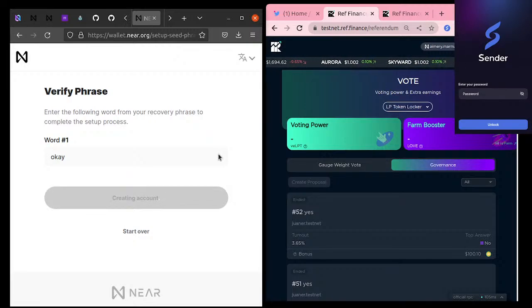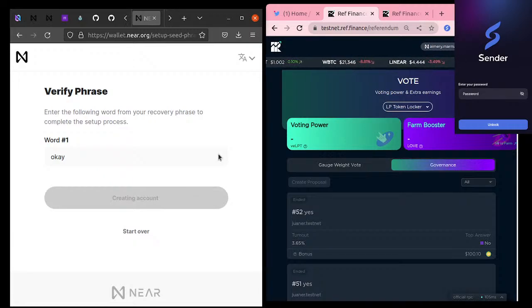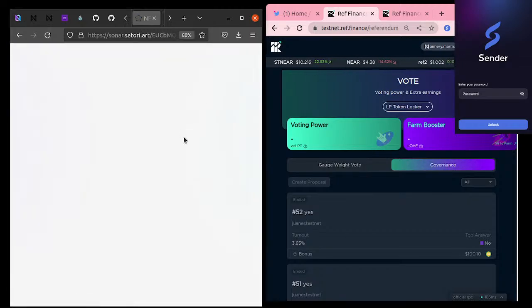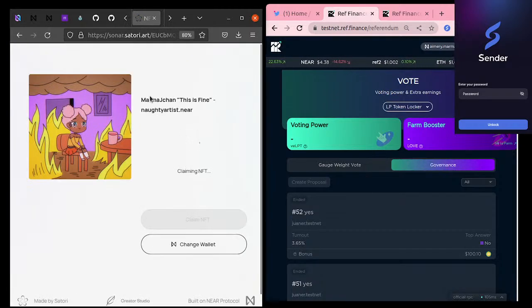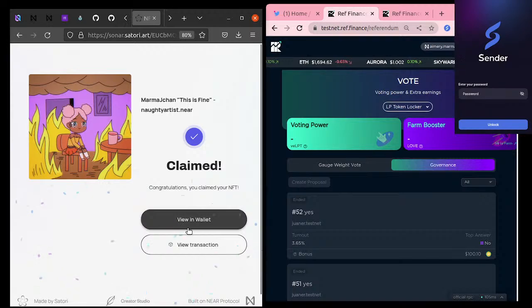There we go, we're logged in on the NEAR account and we can start doing some fun things. Obviously, typical account security: if someone gets your private key they can take all your assets. So if someone found that seed phrase I just made, they could log in and take everything.